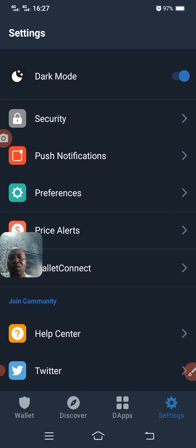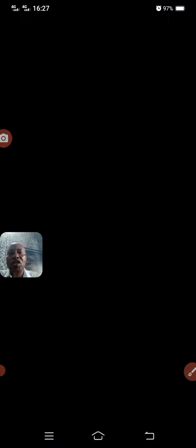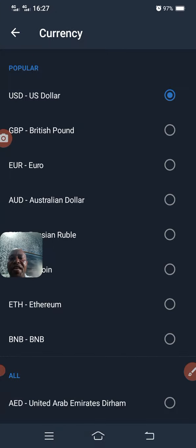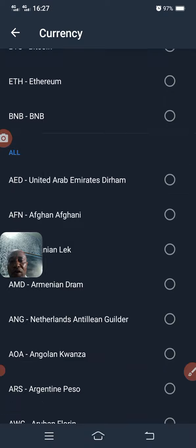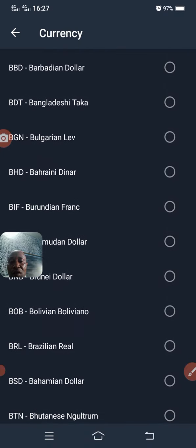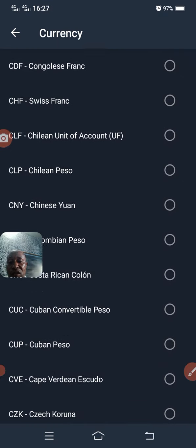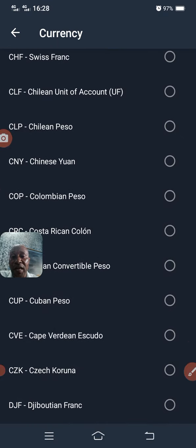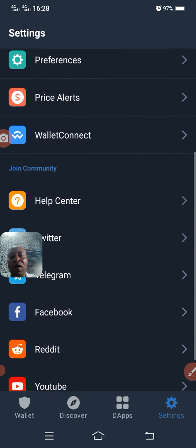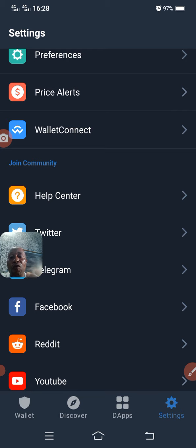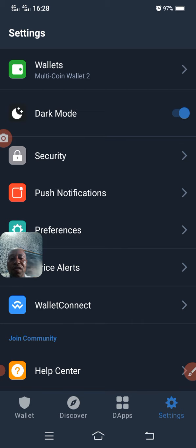On Preferences, you can actually change your currency preference. If you want your wallet to show in Naira, you look for Naira. Depending on where you are in the world, you can set your preferred currency by clicking on Preferences. You can also set a price alert for when a particular crypto is going up or going down.